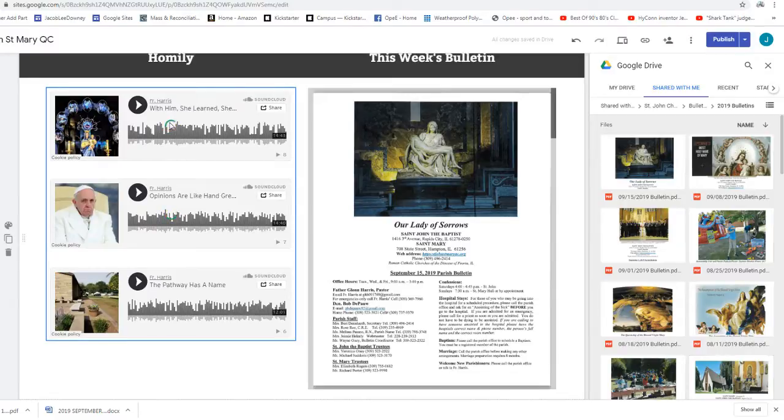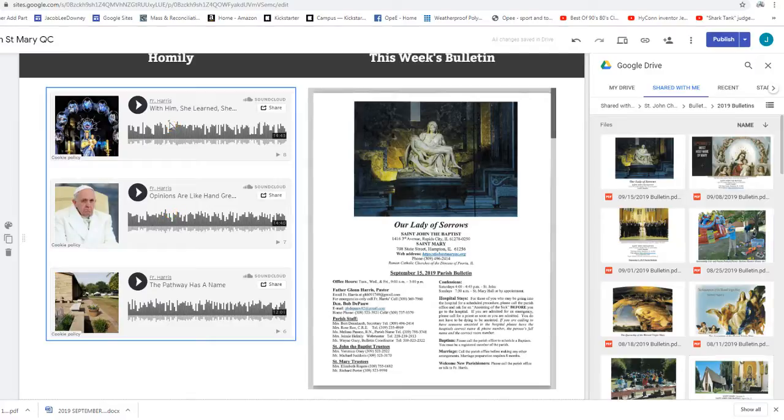Now, don't get me wrong. They're beautiful stained glass windows. And if you're ever at St. Mary's in Hampton, I invite you to go in the sacristy and look at them.